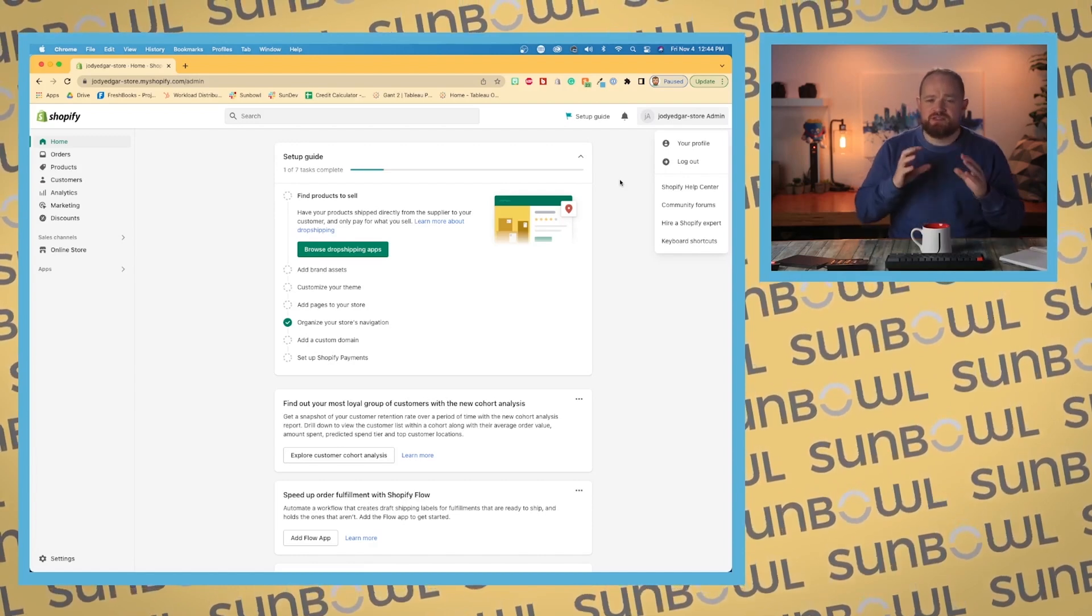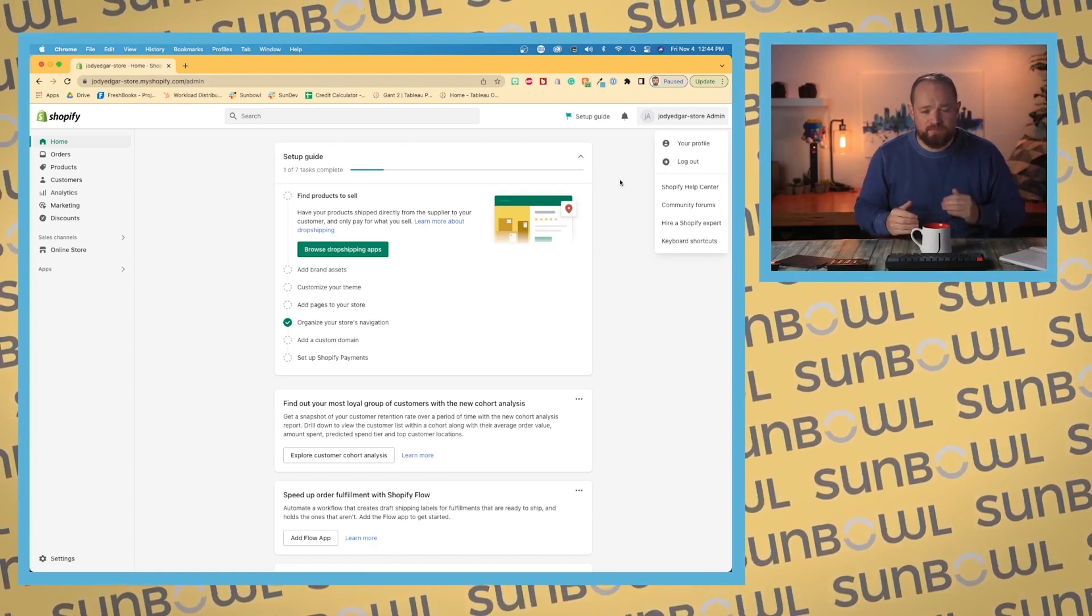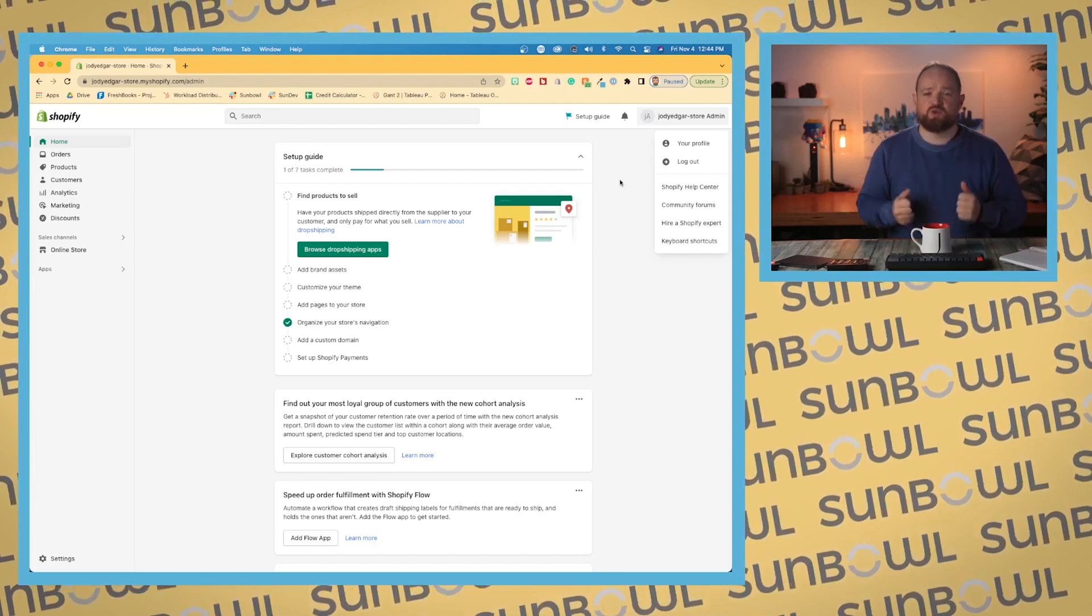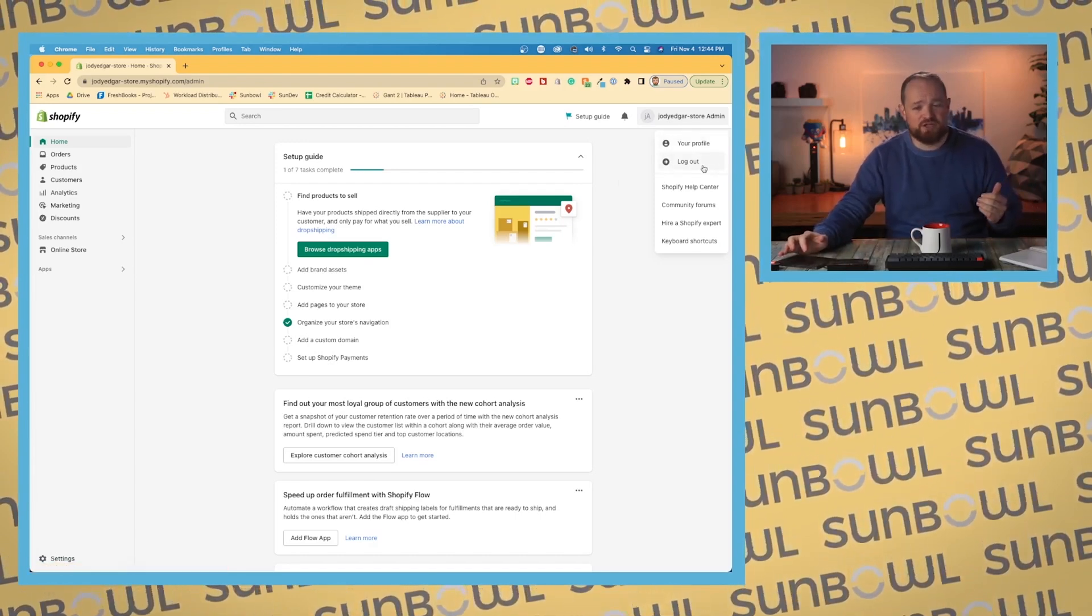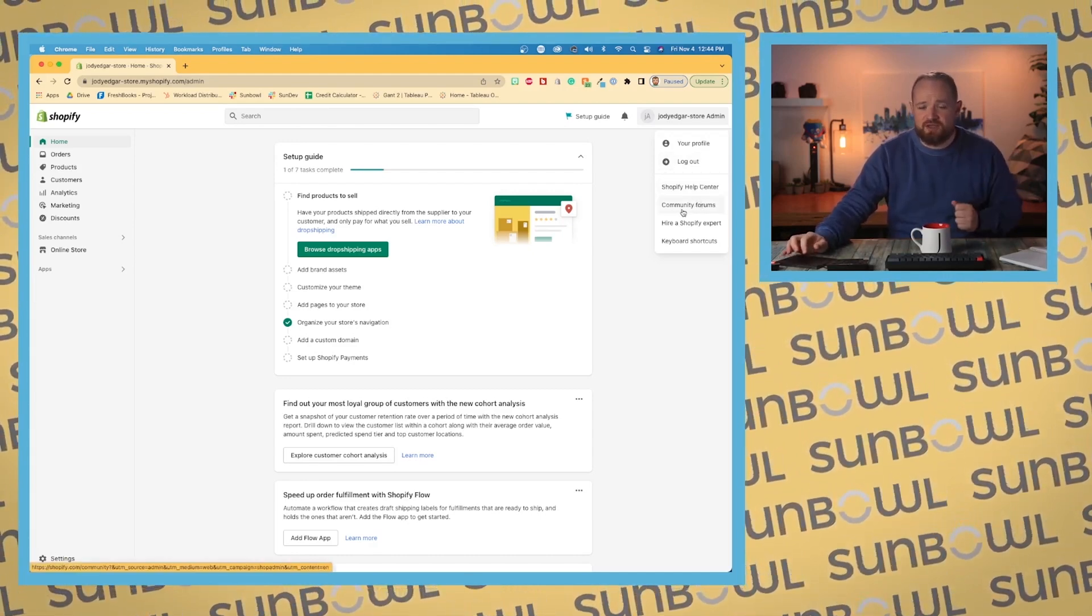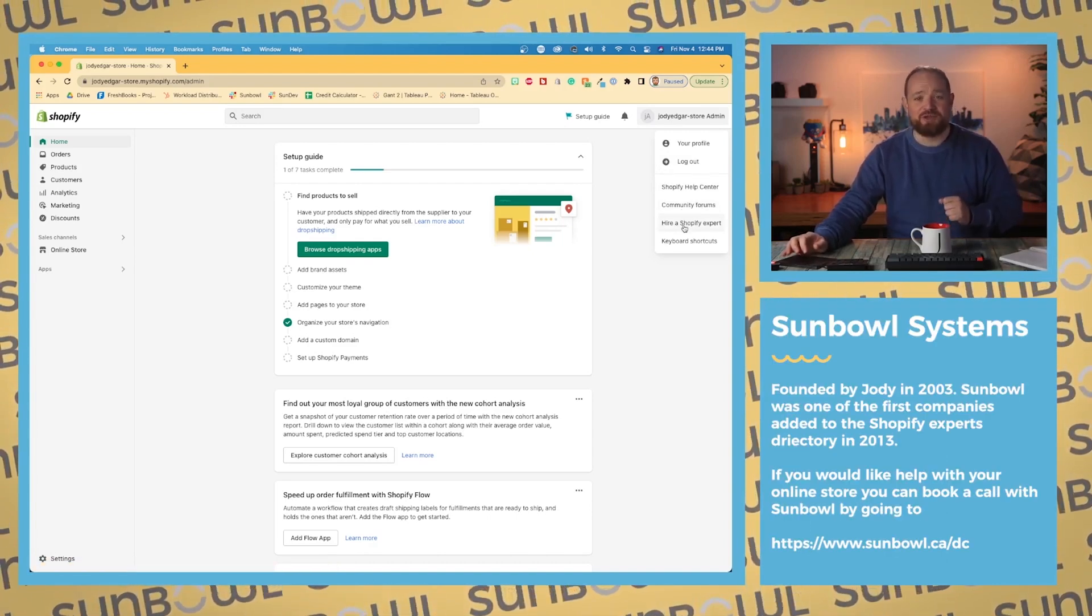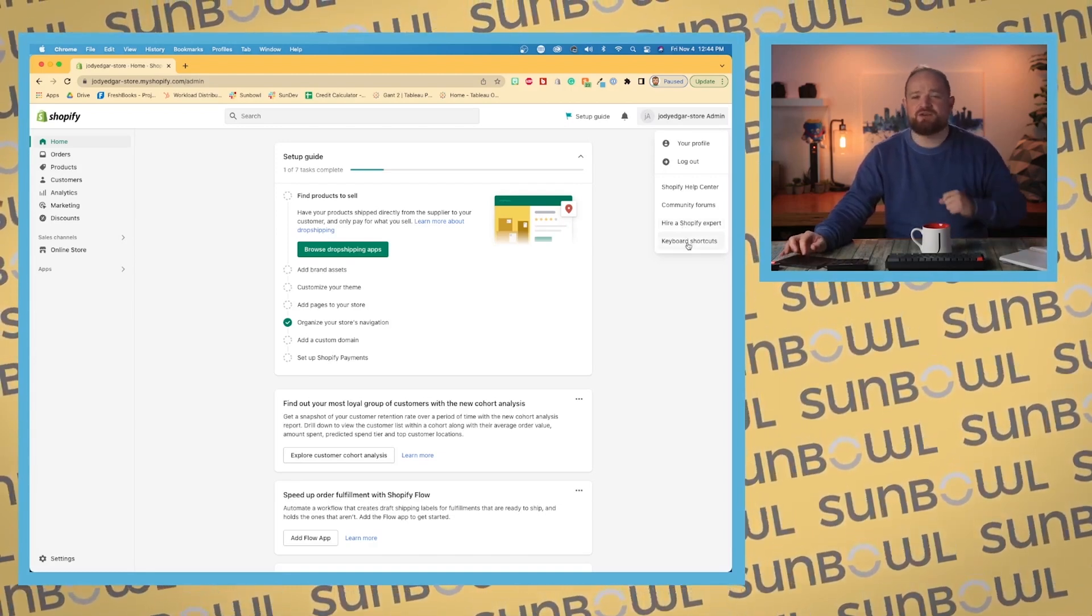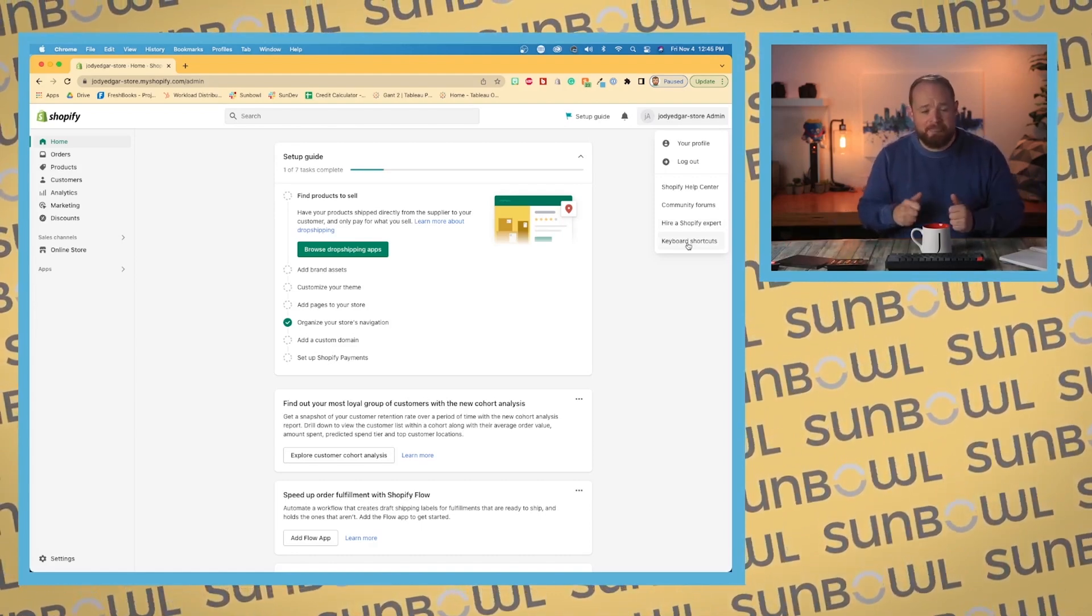On the right-hand side, we have our admin and this is your Shopify account. Because many merchants on Shopify have multiple Shopify stores, those stores can all be accessed through one login. This is where that is managed. You have your profile, the ability to log out, access to your help center, community forums, you can hire an expert. We are one of those Shopify experts.